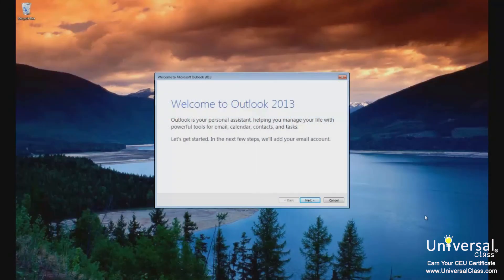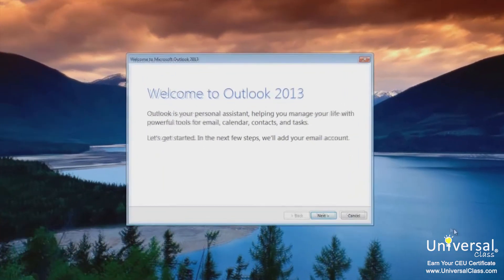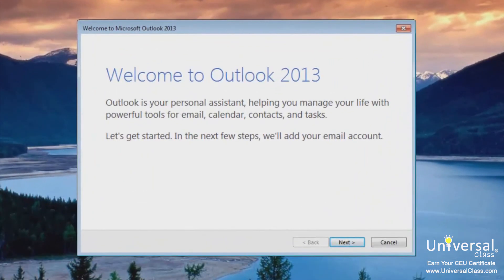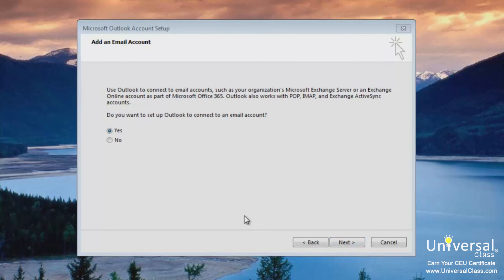If this is the first time starting Outlook 2013, the first thing you're going to see when you open the program is this wizard. This wizard will guide you through all the information you need to configure Outlook to send and receive your emails. Simply click Next and the next message will appear. Outlook asks you if you want to connect to an email account — select Yes if you want to use Outlook to send and receive email, then click Next.